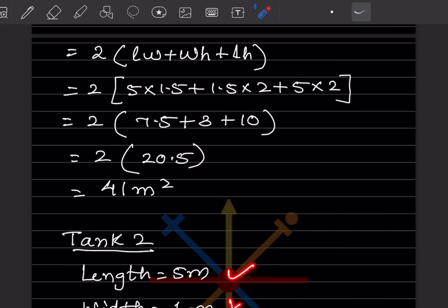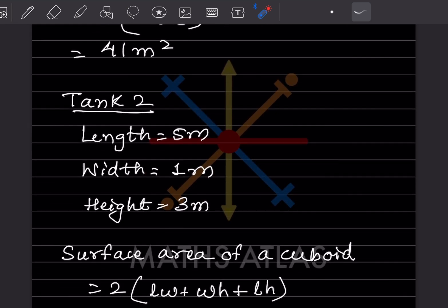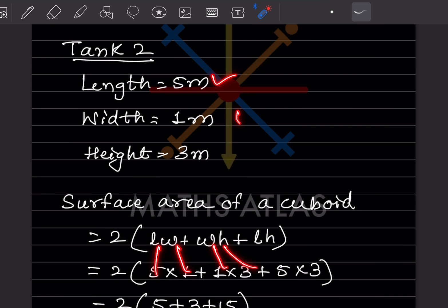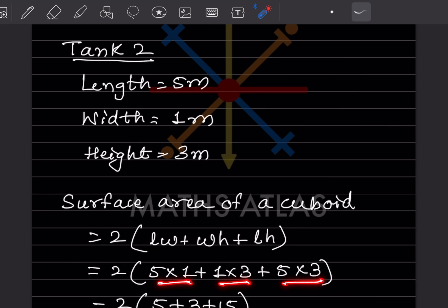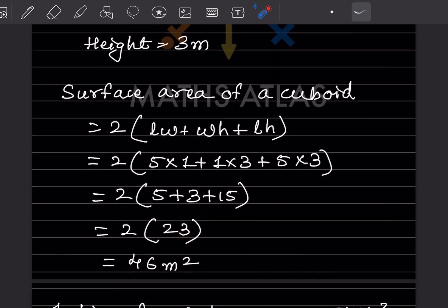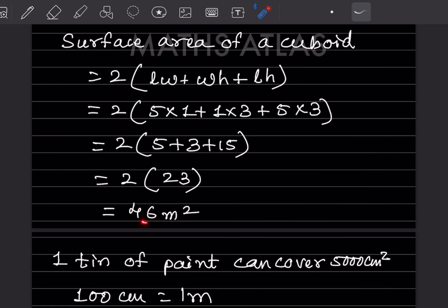For Tank 2, we use the same cuboid surface area formula. Plugging in the values: lw = 5 × 1 = 5, wh = 1 × 3 = 3, lh = 5 × 3 = 15. Adding: 5 + 3 + 15 = 23, so surface area = 2 × 23 = 46 meter square. Tank 1 is 41 m² and Tank 2 is 46 m².